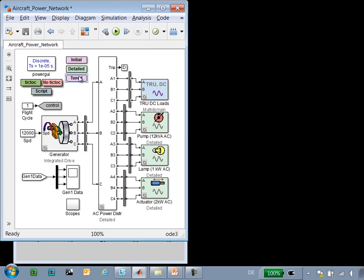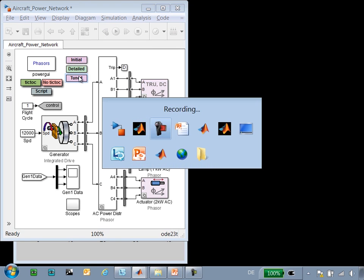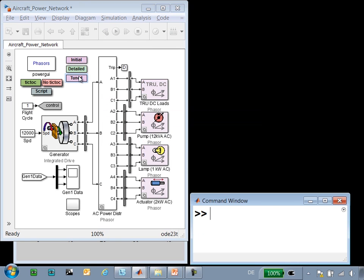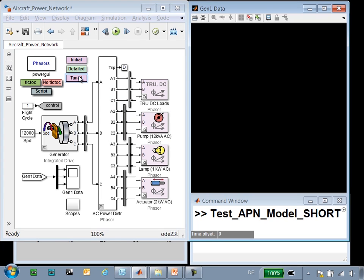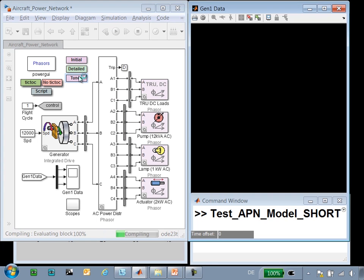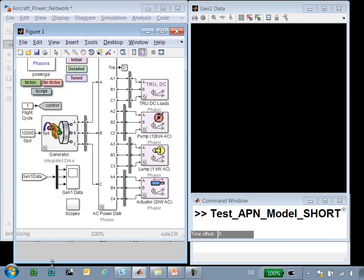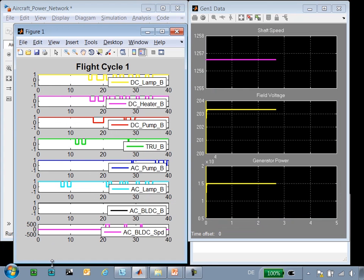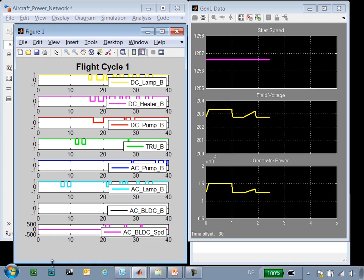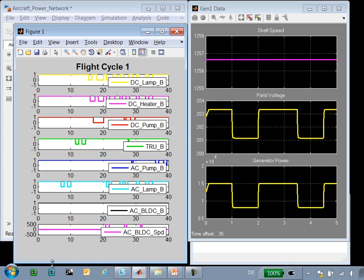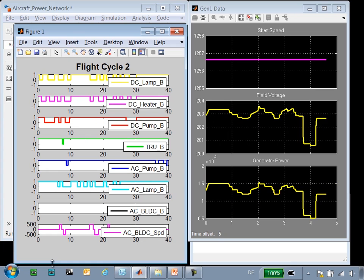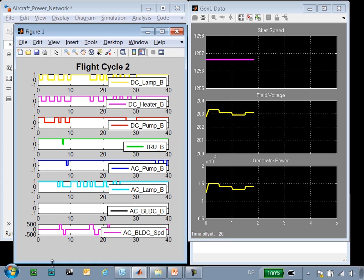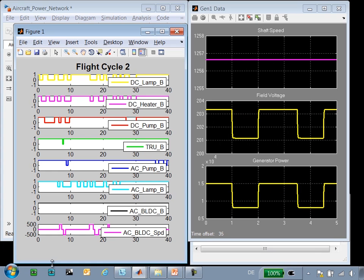If we configure our model for the abstract version, we can use this script to run this model and test it against three different flight cycles. So you can see we are running flightcycle one, which tests the system under varying conditions. We'll then automatically configure the model to test with a different flight cycle and rerun.